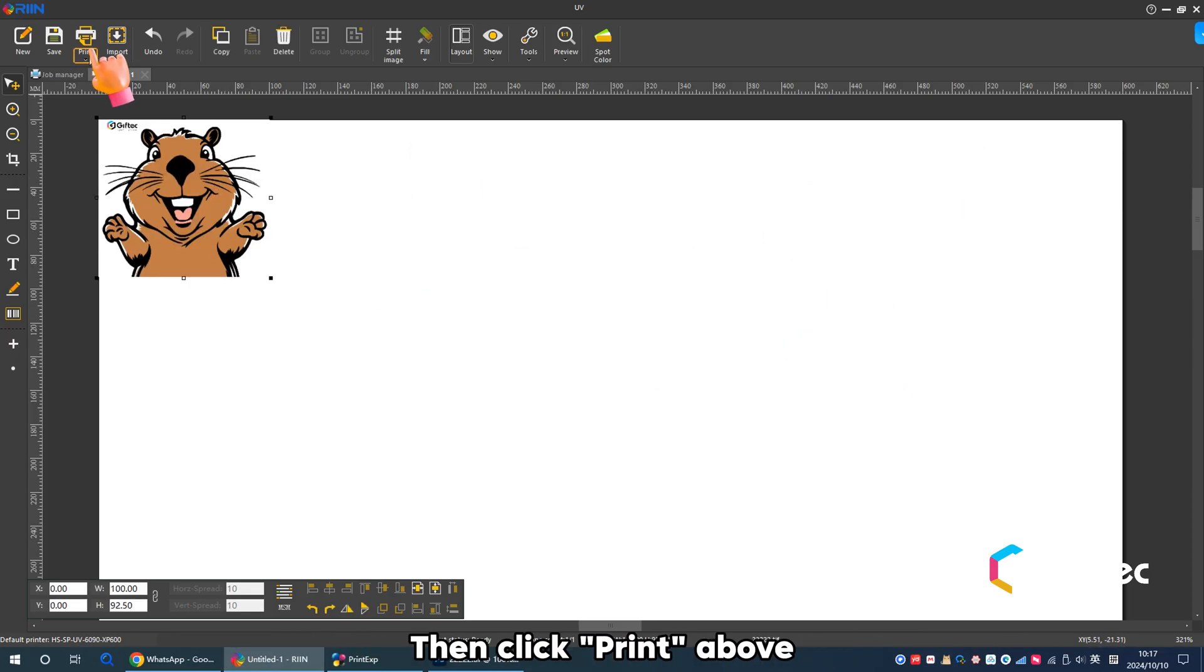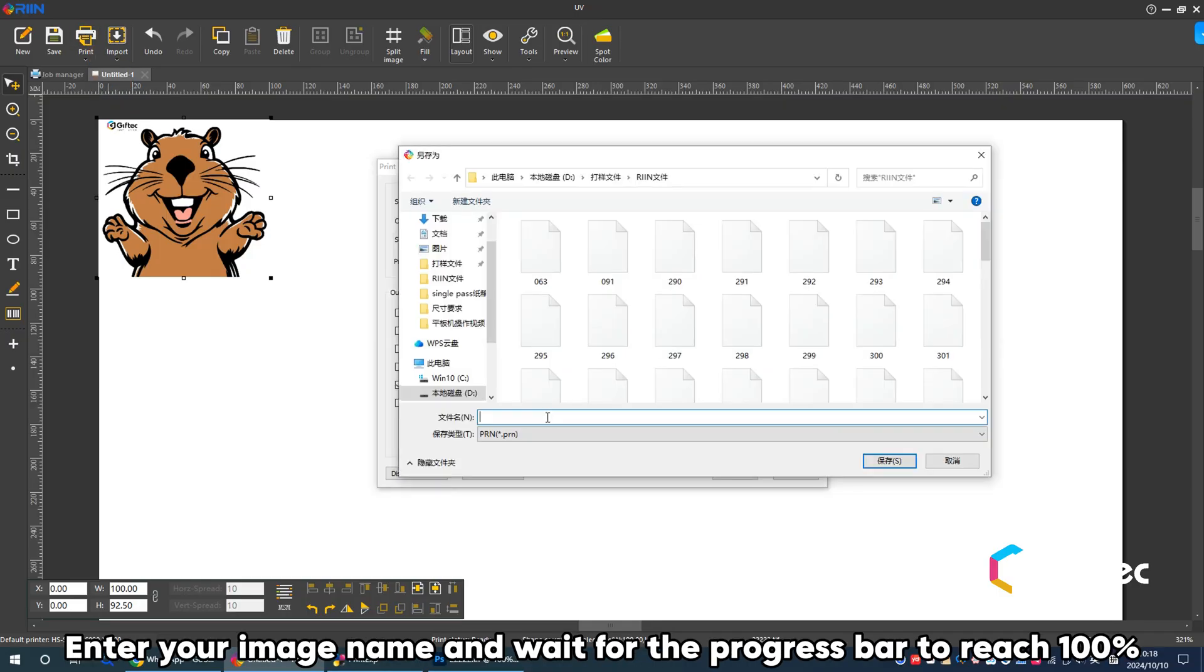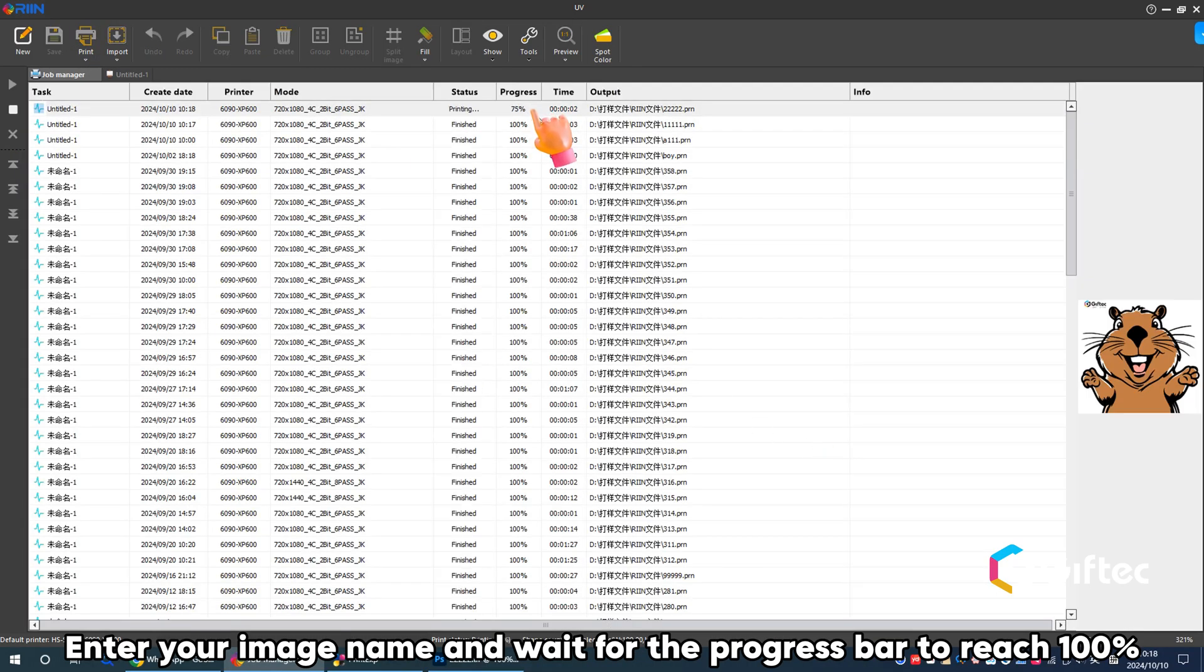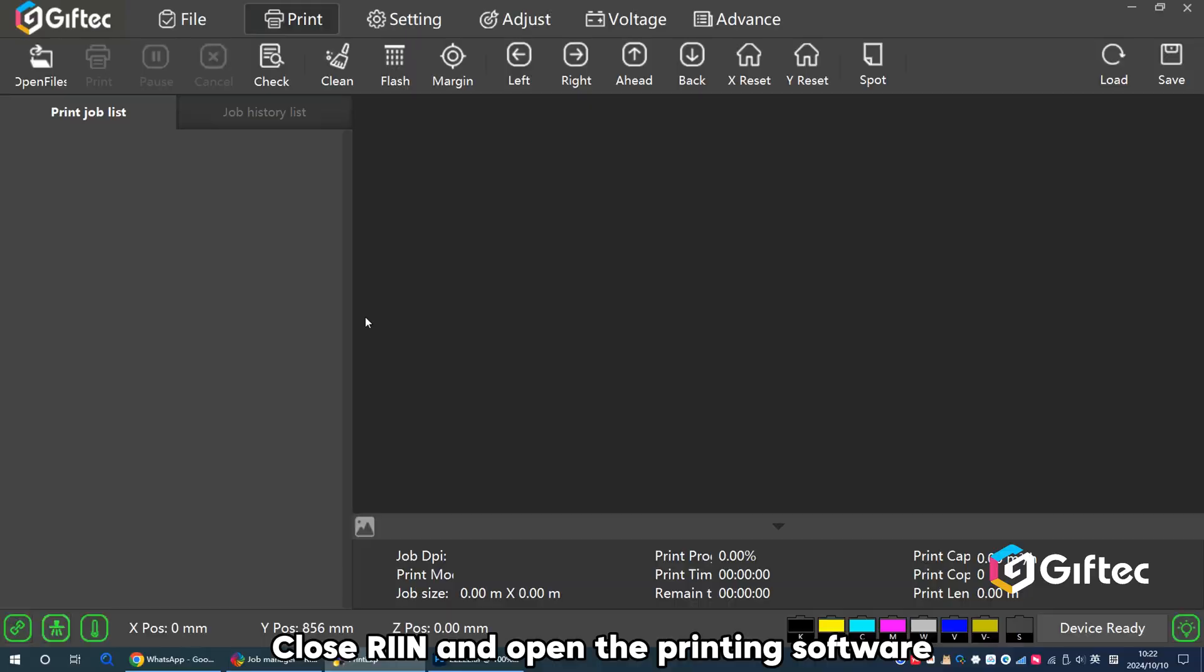Then click Print above. Enter your image name and wait for the progress bar to reach 100%. Close REIN and open the printing software.